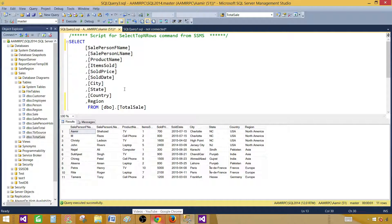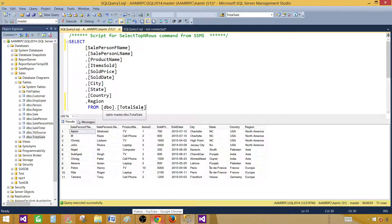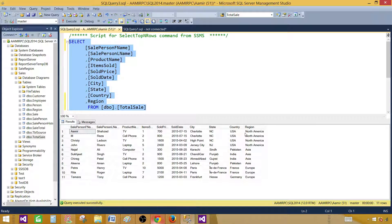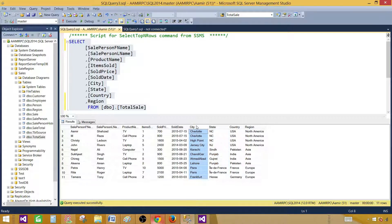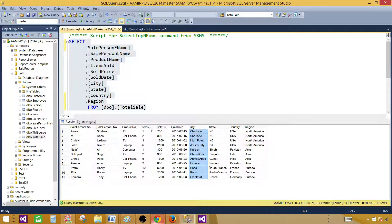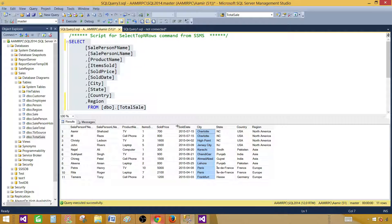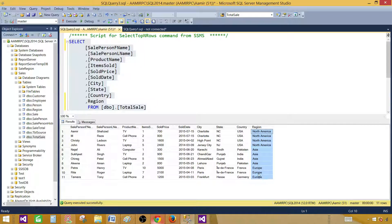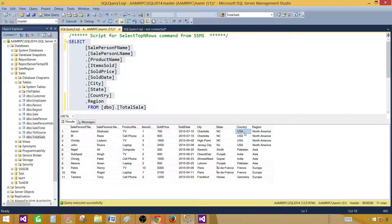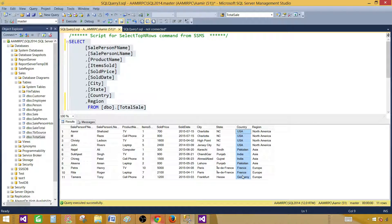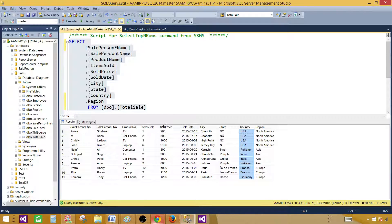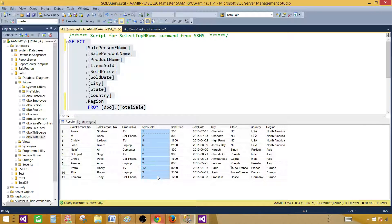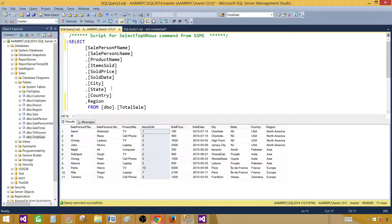Here is the table called total sale that I'm going to use for my report. I have region, country, state, city, and other information such as product name, item sold, item price, and sold data. I'm going to use the region as my category and countries as my series. We will take item sold as our values. Let's go ahead and get the query and create the report.